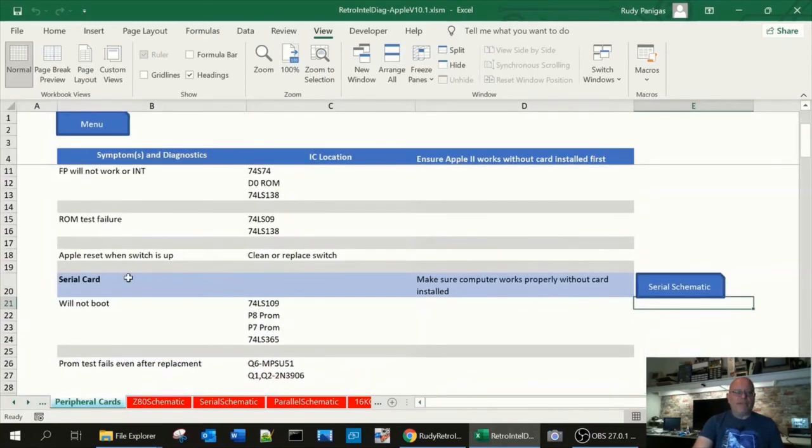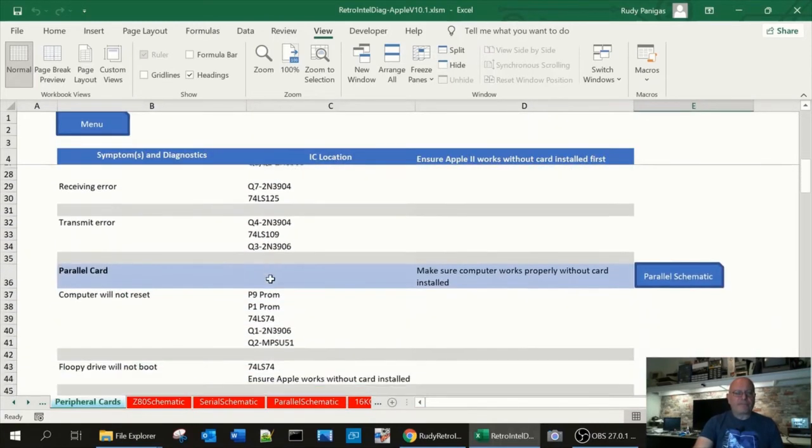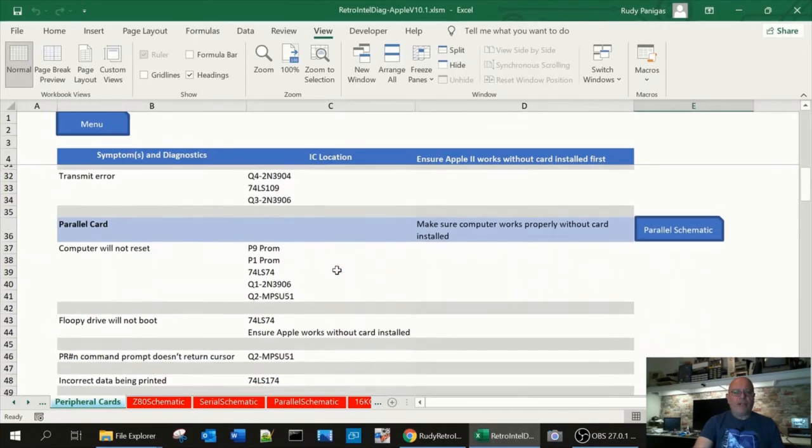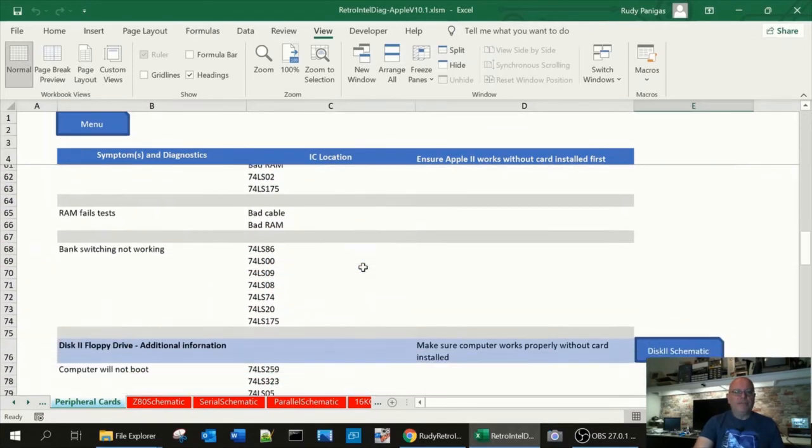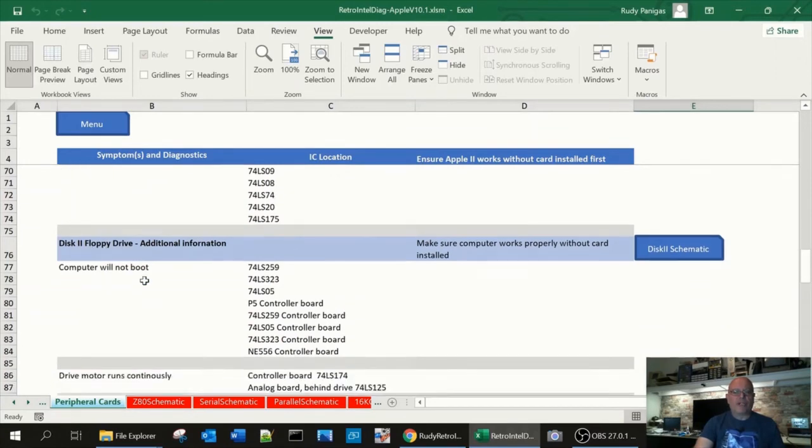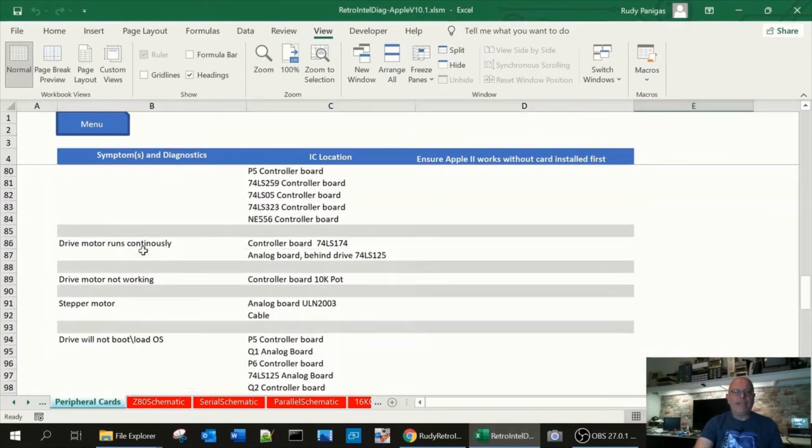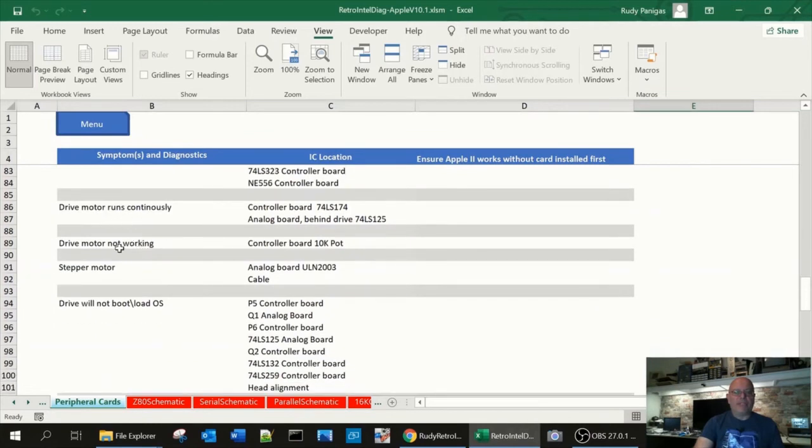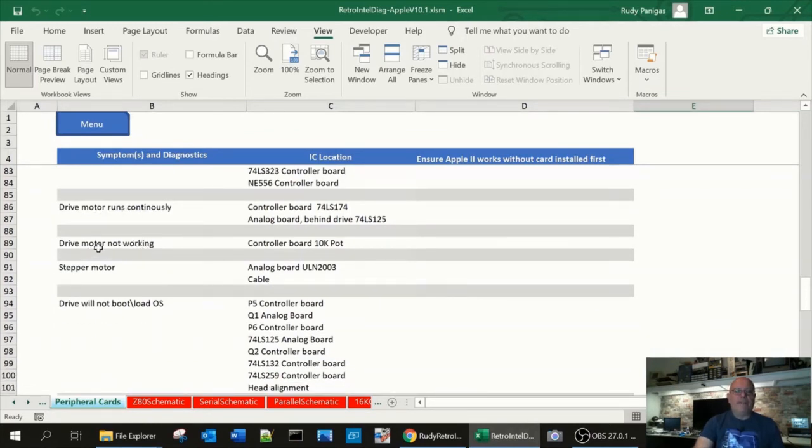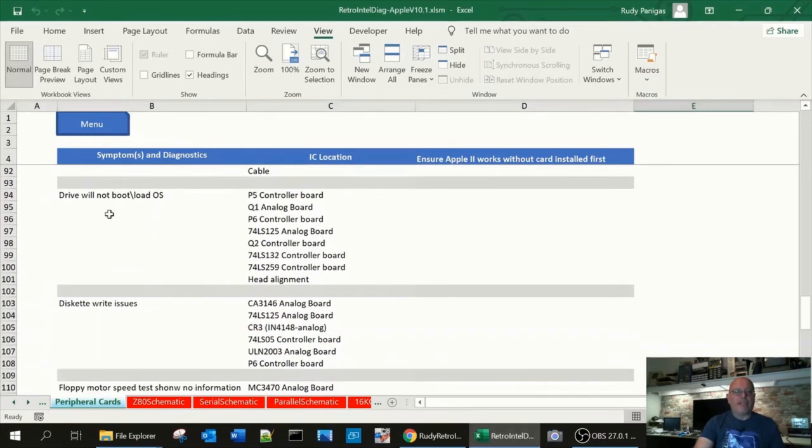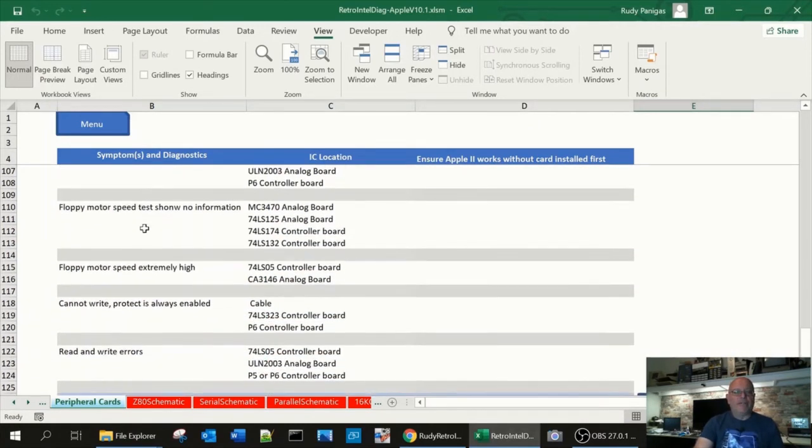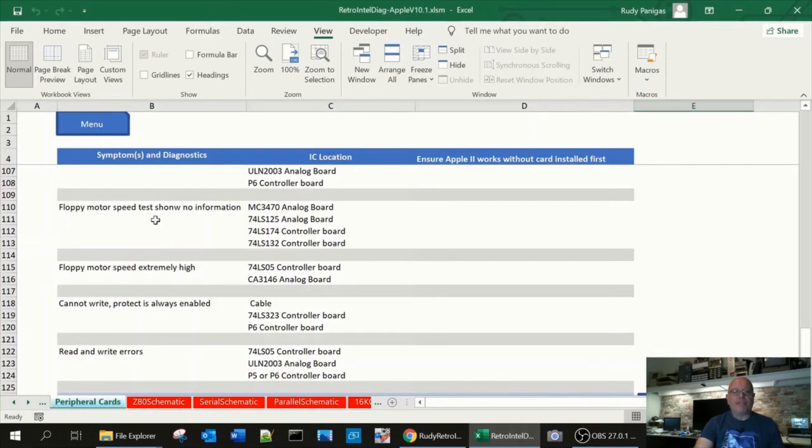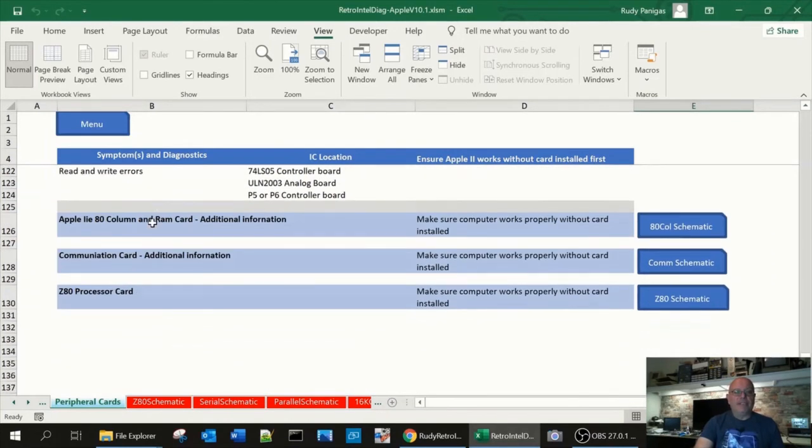So here we have the serial card, parallel card, we have the language card, and the floppy 2-disc controller card. Again, the symptoms are labeled out. The drive won't run constantly. Drive motor is not running. Stepper motor is not working. It will not boot into an OS. ProDOS or DOS. Floppy speed information is incorrect, etc. Also, I've mentioned we have ADCOM and the communications curve which additional information is needed.